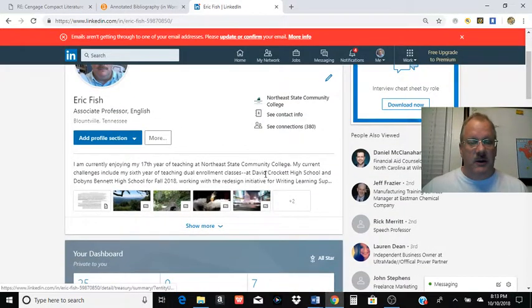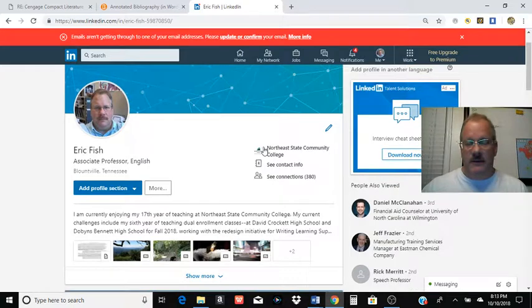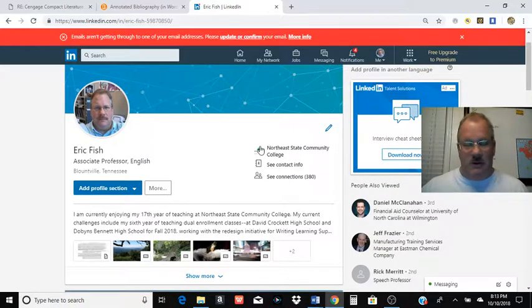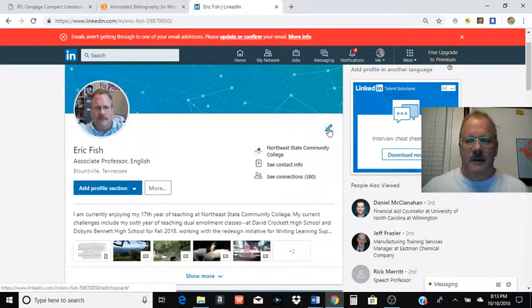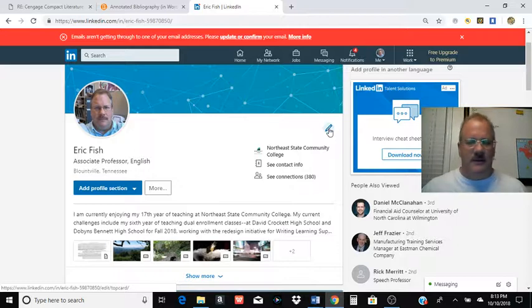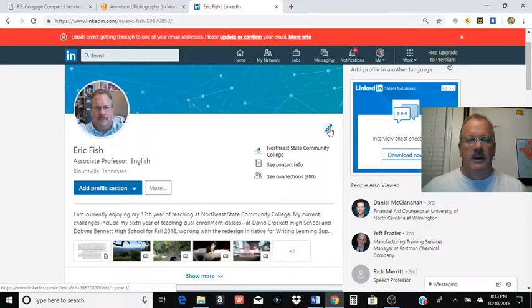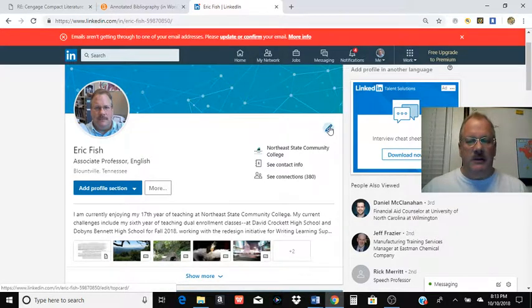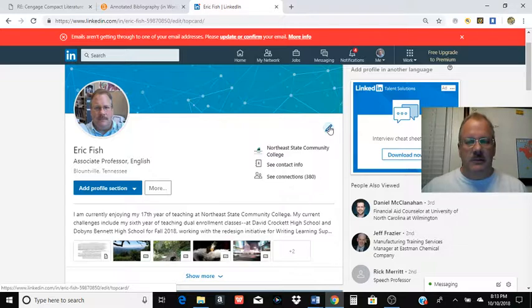If you need to go back and if you upload something, you think, man, I didn't really want to put that on my LinkedIn. For whatever reason, maybe you have the wrong version of the essay or you just click the wrong file or whatever. You can just go back to the little edit pencil.